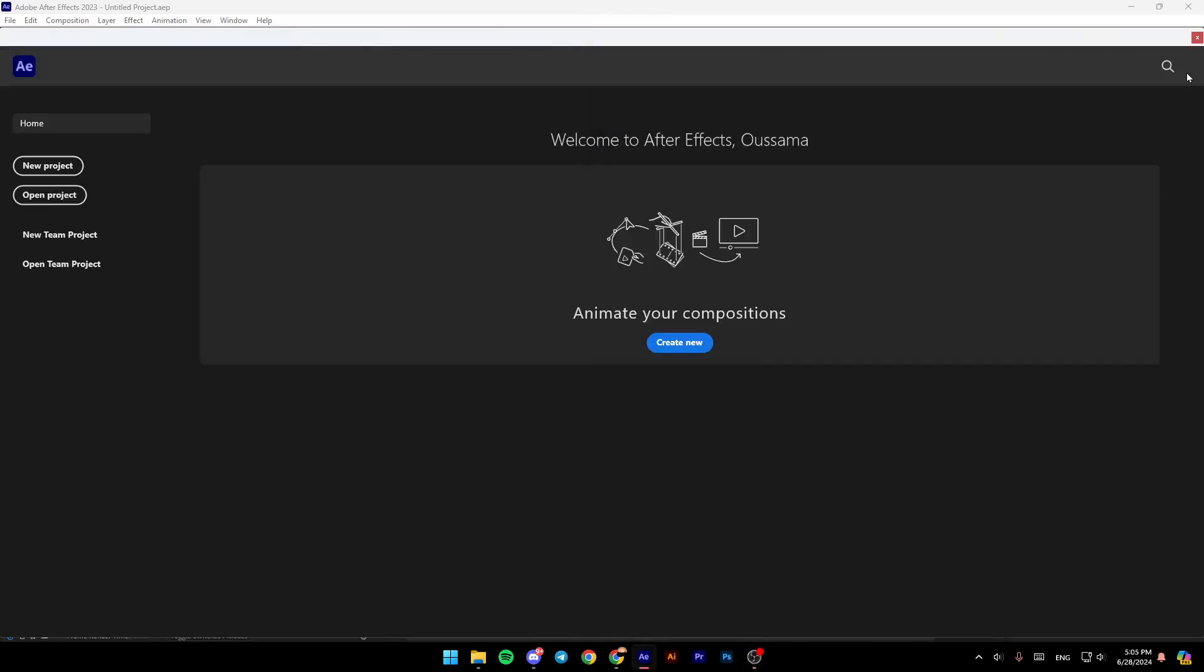After that, once you open Adobe After Effects, check if you still have the black screen problem. If you still have it,